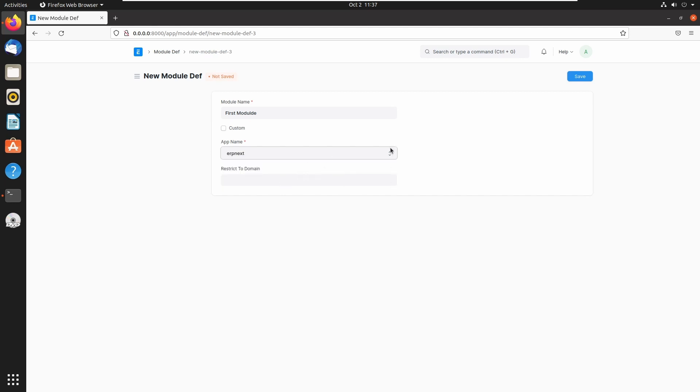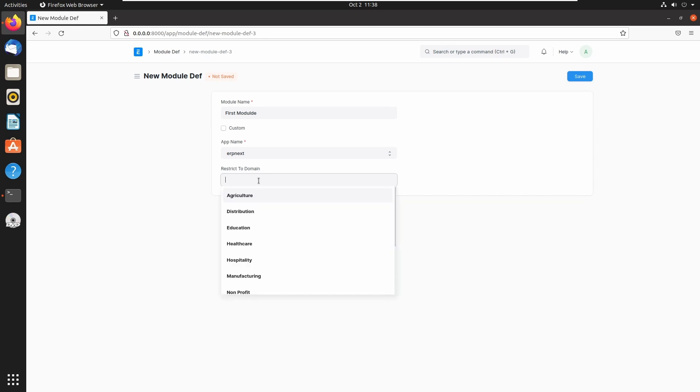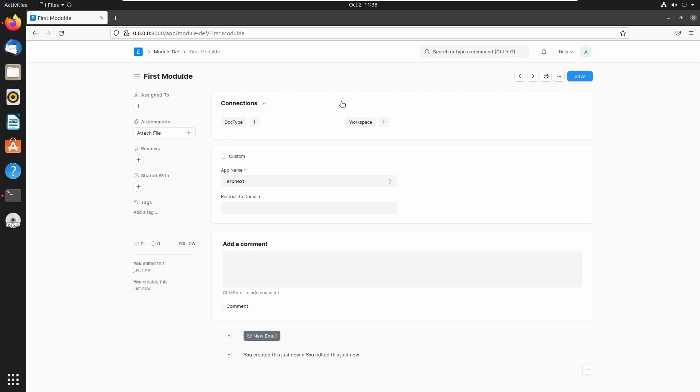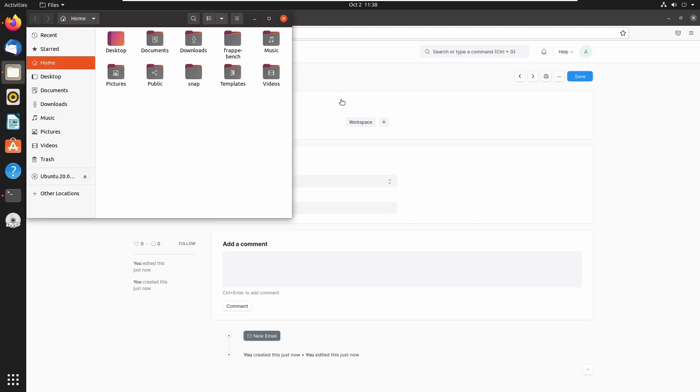Then we can also restrict this module to different domains. I am not adding any restriction here. I am just clicking on save, and now we successfully created our module inside ERPNext application. So let's open the files and go to Frappe bench.